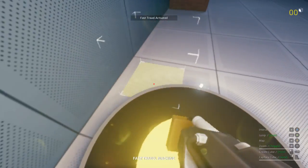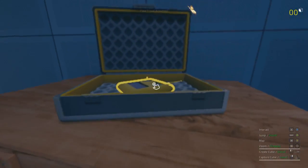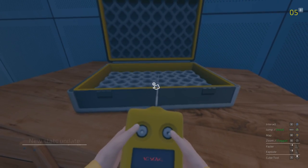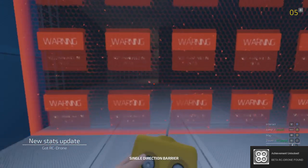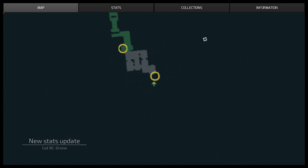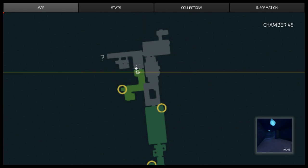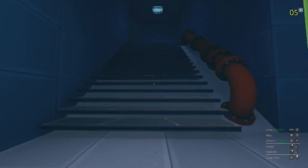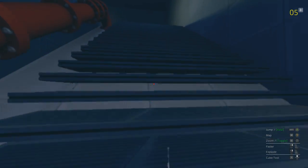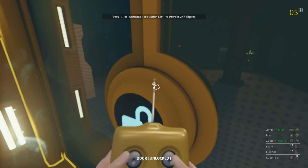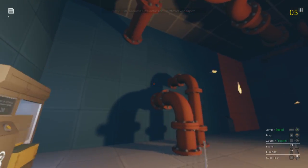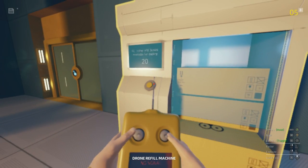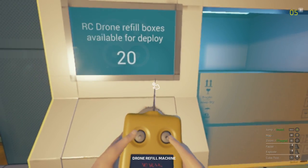Alright, let's activate this fast travel. We've got our storage there and we've got another device! Hey! Achievement unlocked, Beta RC drone found. So we can't go this way, but what we can do is head back over here. By the way, I did like the music that was playing there.